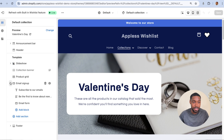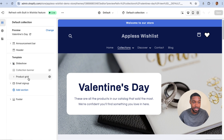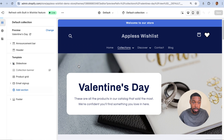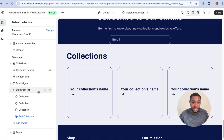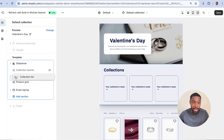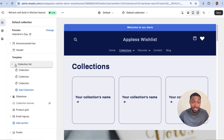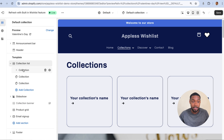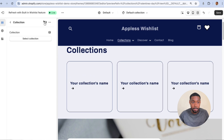I have all of these sections on the left side. I'm going to add a new section called Collection List — you probably have this section installed on your store, and if not you probably have some kind of collection that allows you to list out collections on your store.